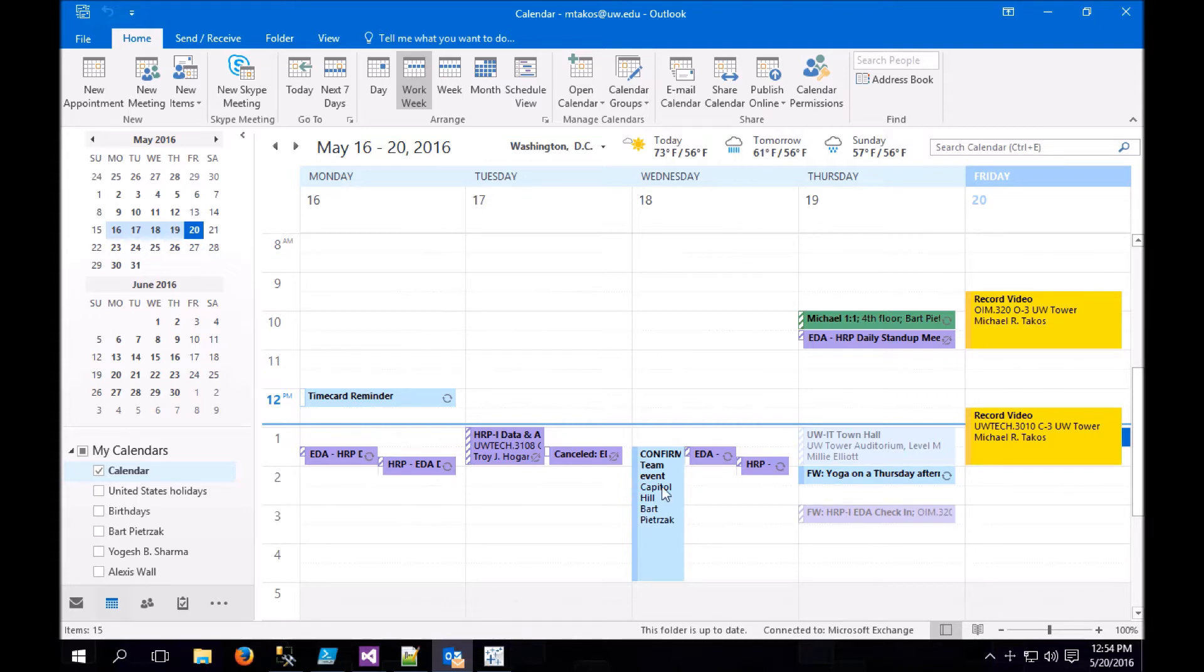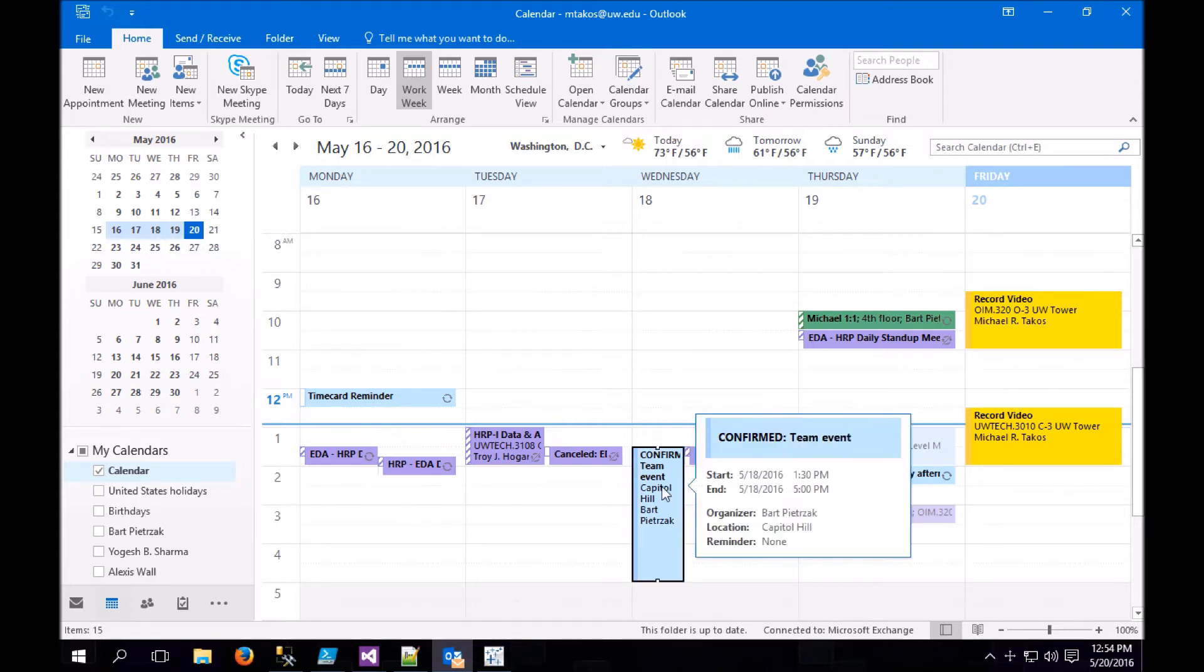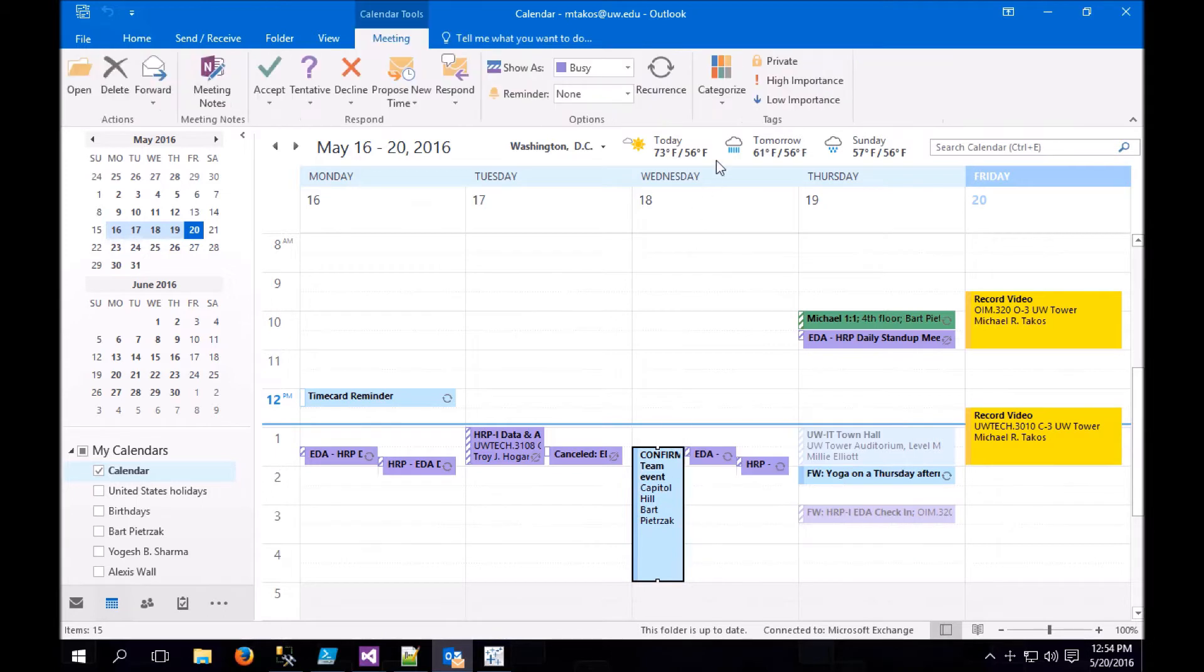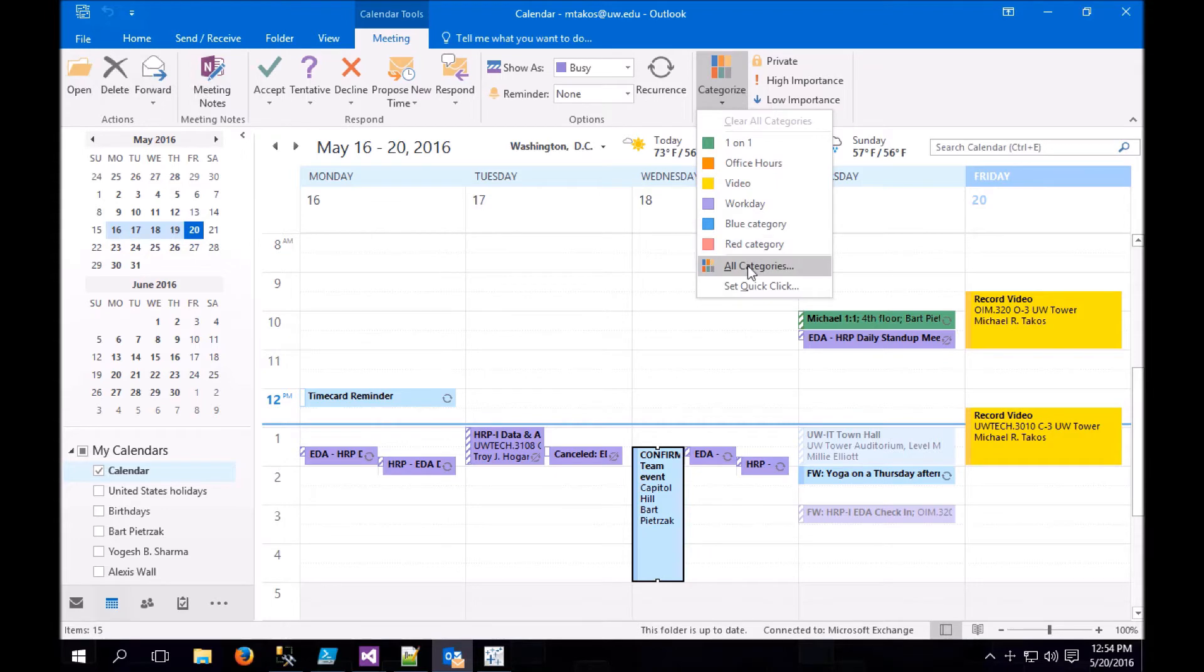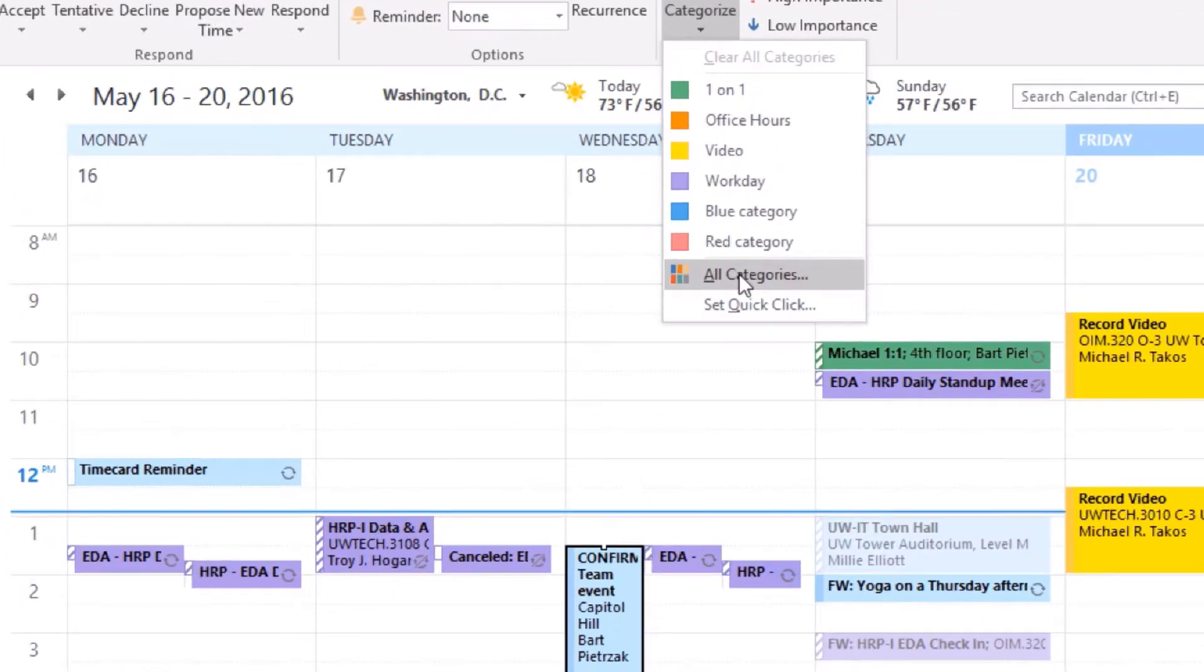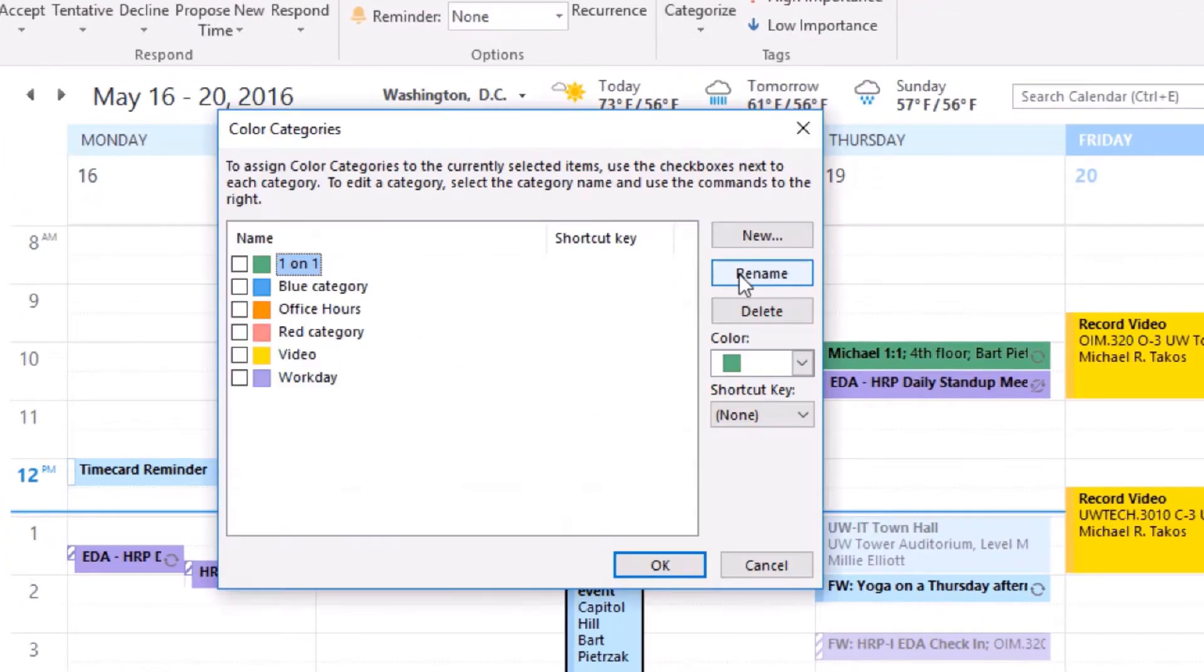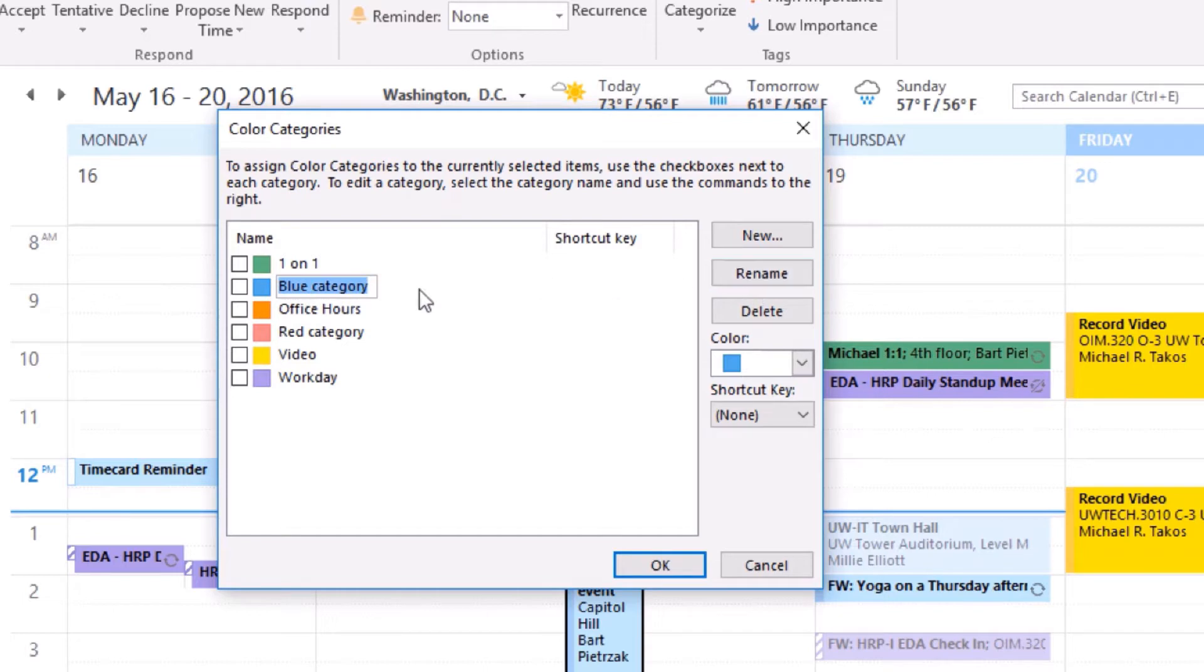To categorize a meeting, click on the meeting and click on Categorize, and choose whichever color you like. You can edit the name of the various categories by renaming them in the All Categories section. You can also create new categories.